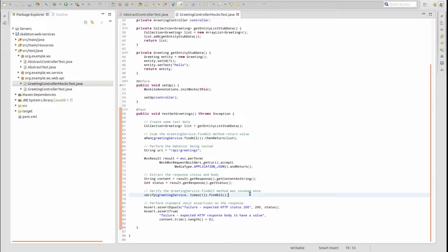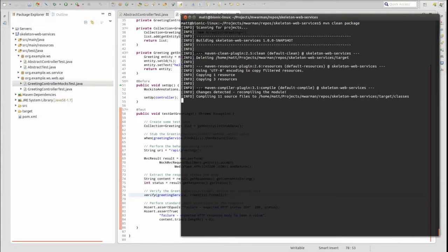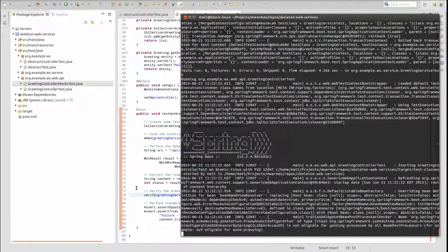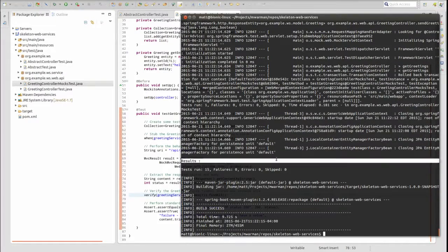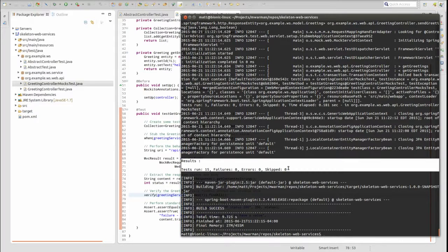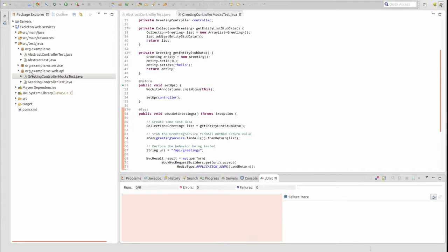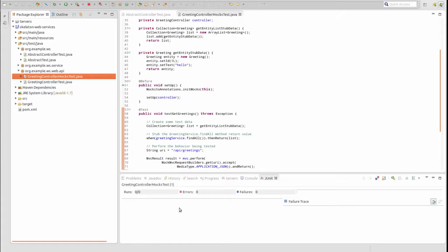Let's run the application unit tests. Open a terminal window and change directory to the project base directory. Type mvn clean package and press enter. As part of the Maven package goal, Maven executes the unit tests and logs the summary results to the console. 15 tests were executed with zero failures, errors, or skips. You can also run unit tests in the Spring Tool Suite by right-clicking the unit test class and selecting Run As JUnit Test. In the JUnit view, the results of the unit tests are displayed.